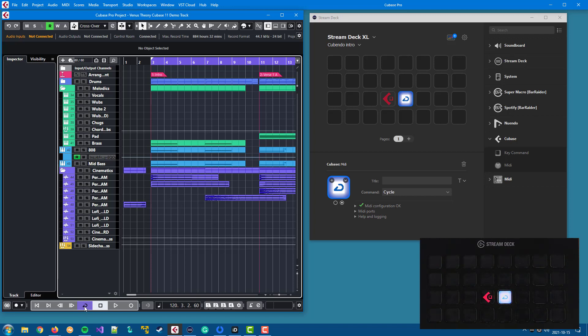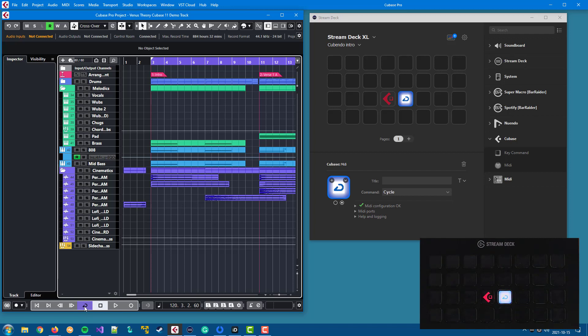And that is a big difference between the MIDI action and the key command action. Key commands are unidirectional, so you never get any feedback from your DAW to Stream Deck, while the MIDI action is bidirectional, so you can get state back from your DAW to Stream Deck.